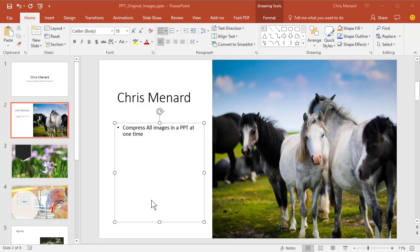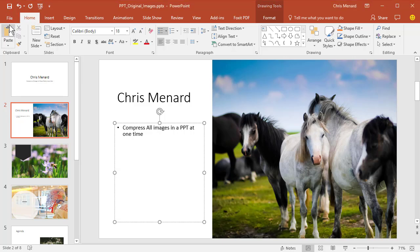This is Chris Menard. I have a presentation that has a total of eight slides, and I want to show you how to compress all your images at one time.